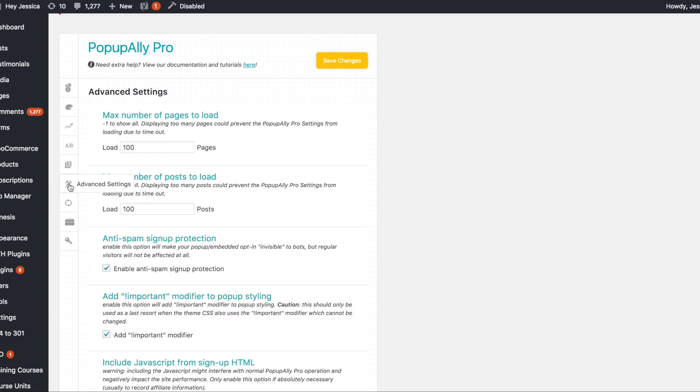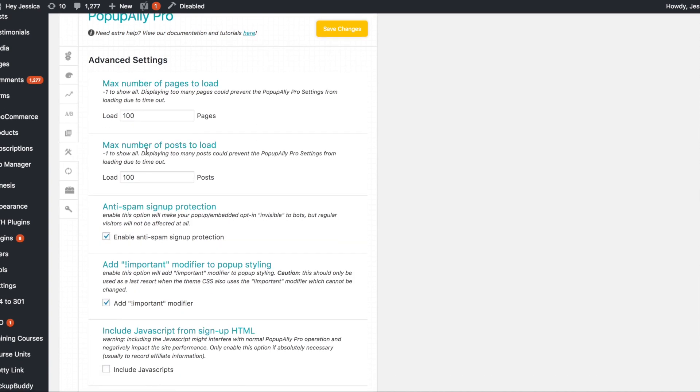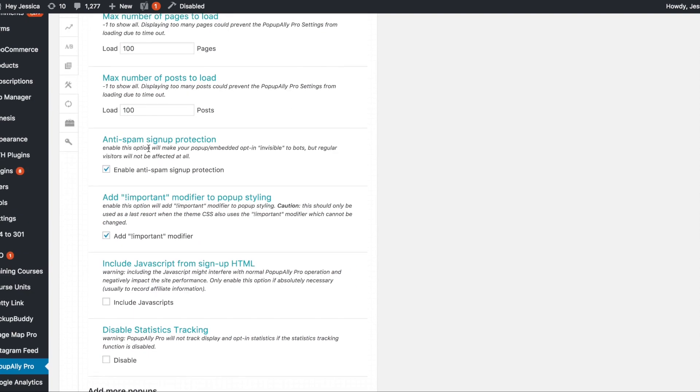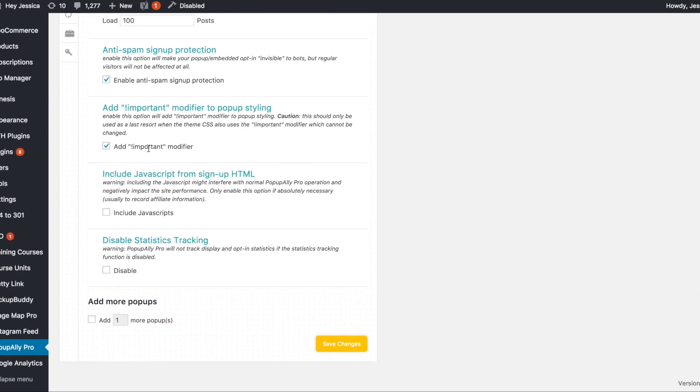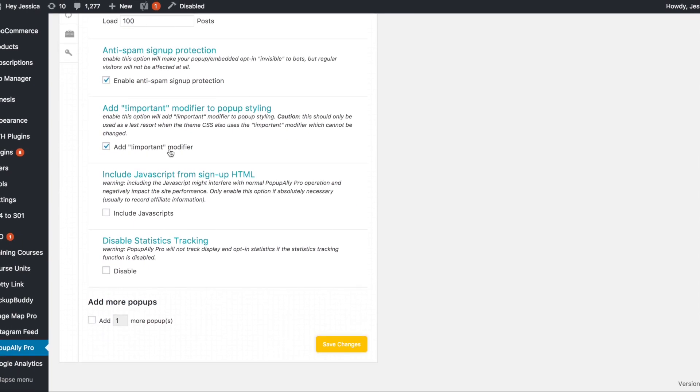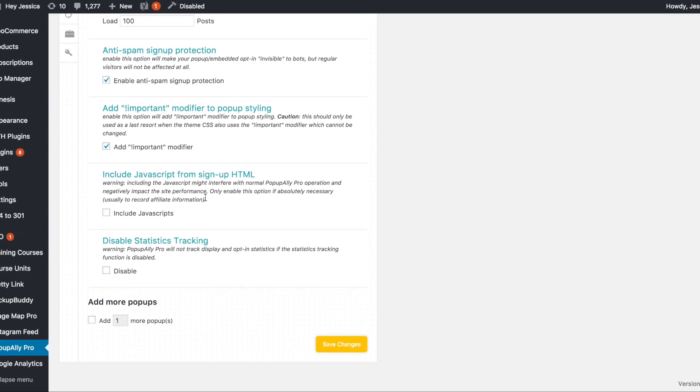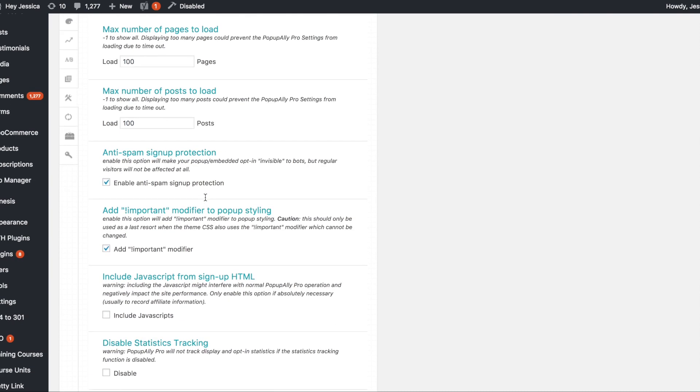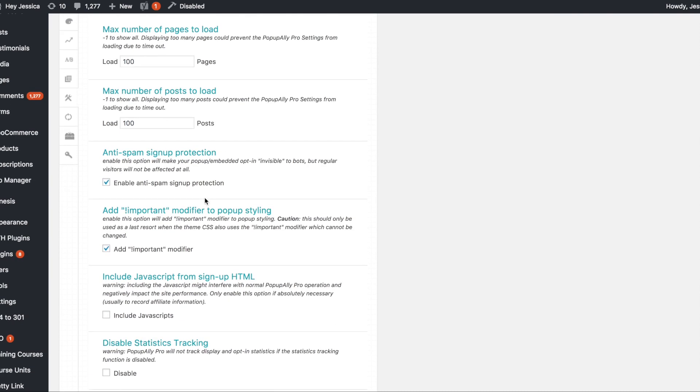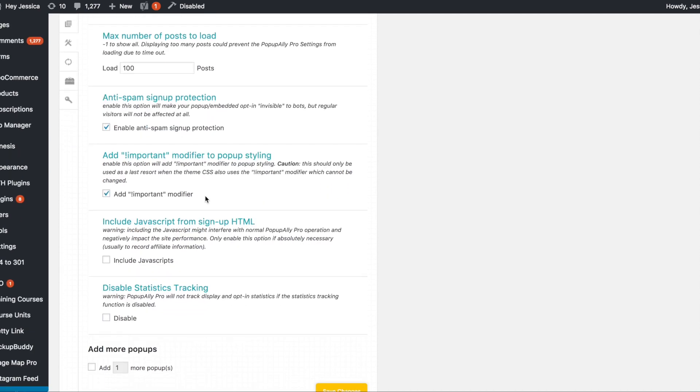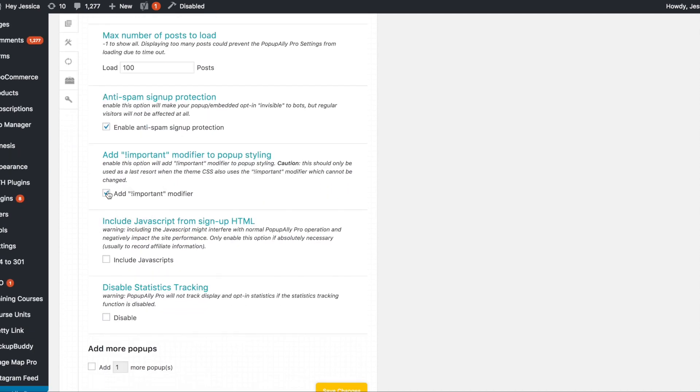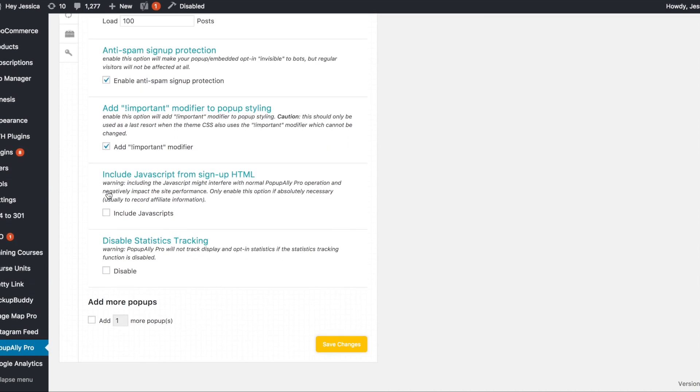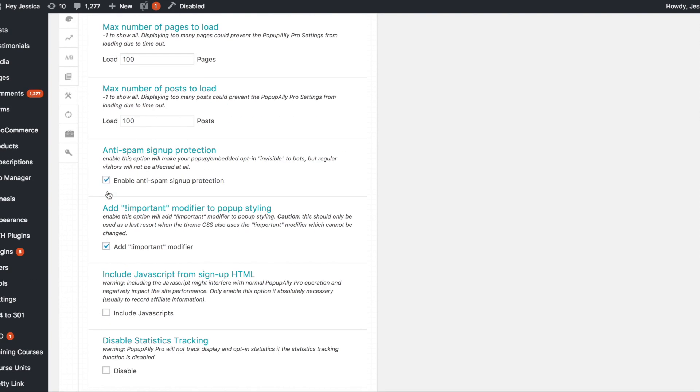So advanced settings, this is just a lot of how many times should this load, how many times should a post load to prevent it from timing out and like putting important next to your styling. So really most of this needs to stay the same.